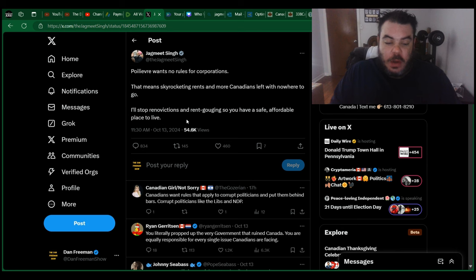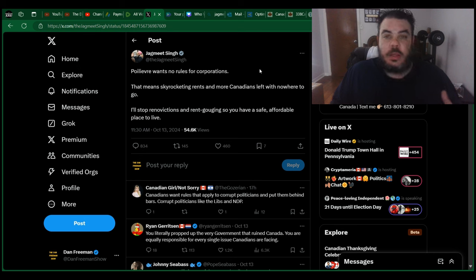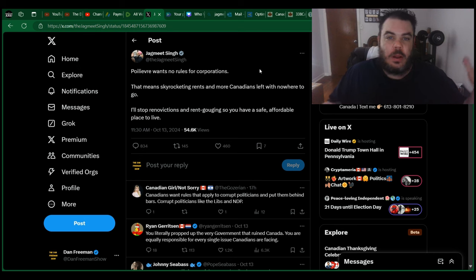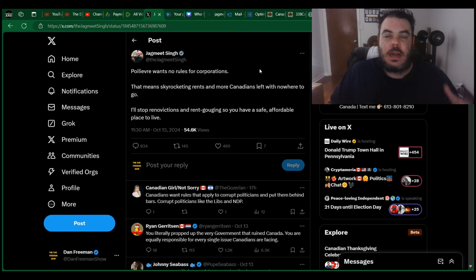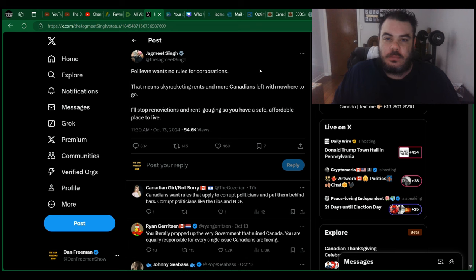I'll stop renovations and rent gouging so you have a safe, affordable place to live. Notice how he never calls out who's doing it. Like, he'll never say BlackRock or State Street or Vanguard, any of these companies who are actually doing it. He'll just say he'll stop it, and then he won't say how.